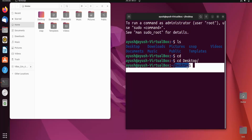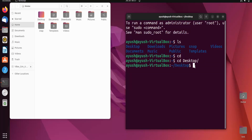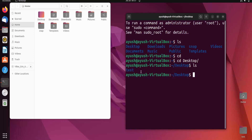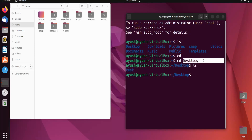Now I will do ls and you can see the files in the Desktop directory — including a directory we created in the last video. This is one of the ways we can navigate, and we call it the absolute path name. The next method is the relative path name.